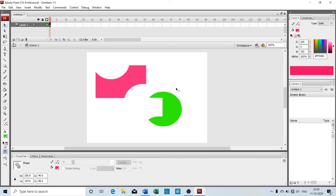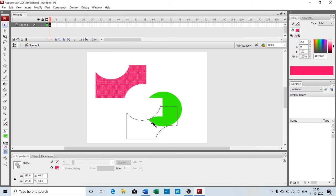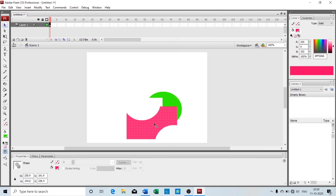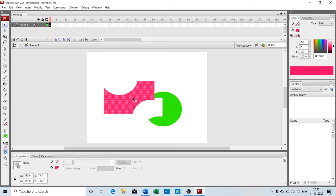So we call this merge drawing mode. What happens in merge drawing mode is that when shapes or objects overlap they get merged with one another, and when you try to separate them, one part of the object erases another part of the object.